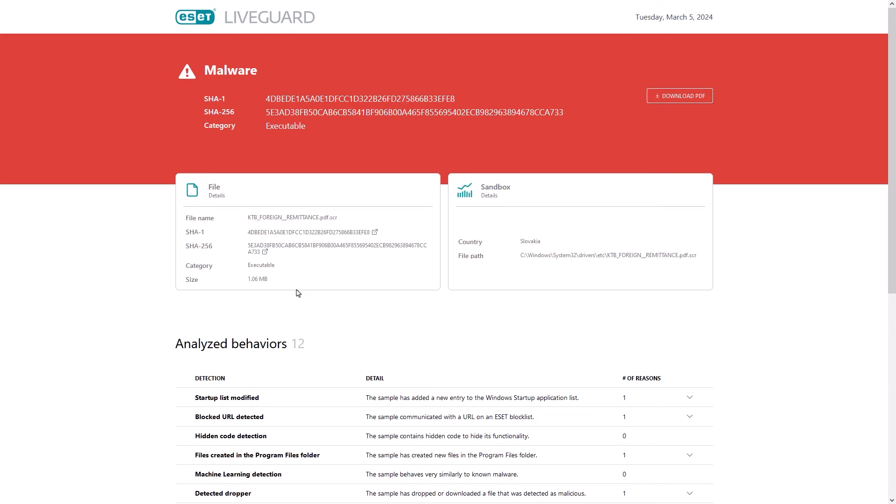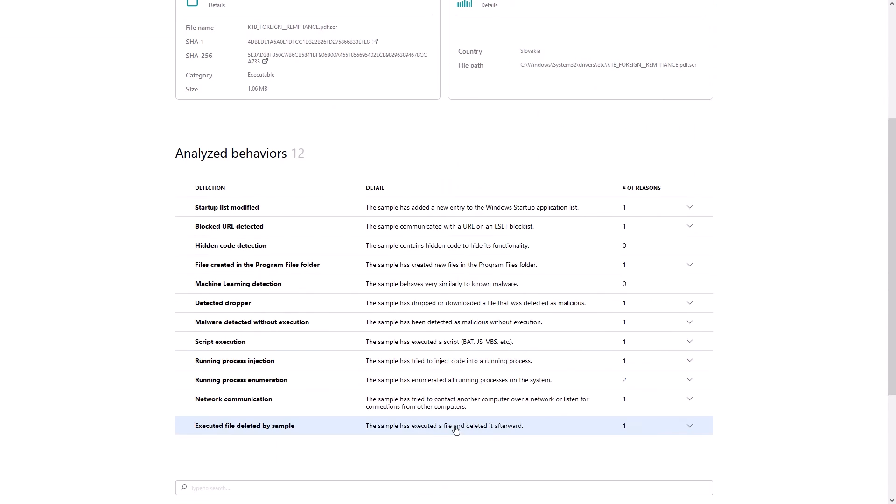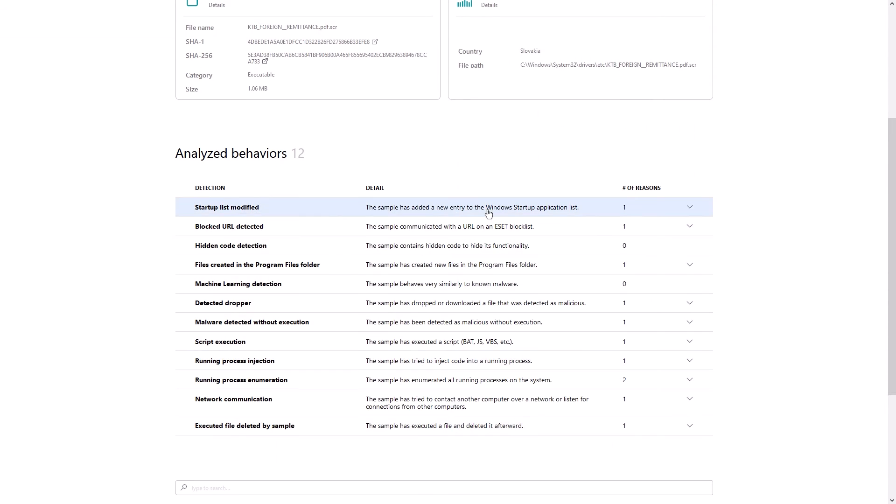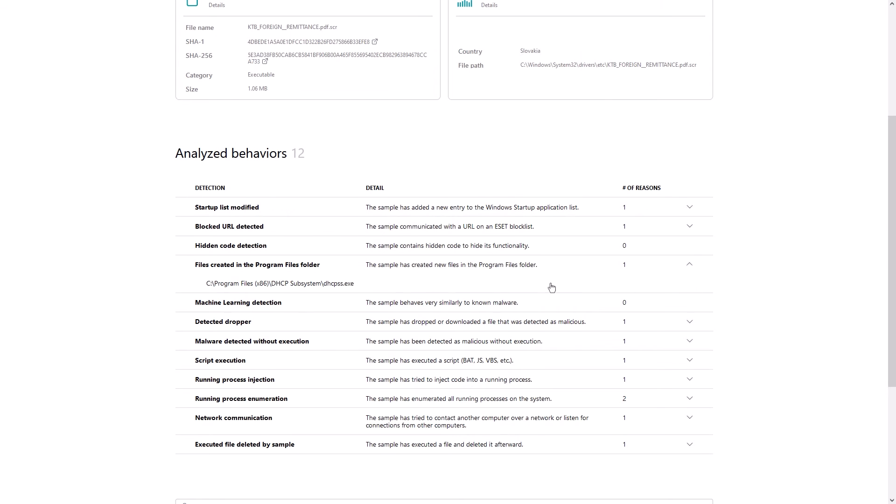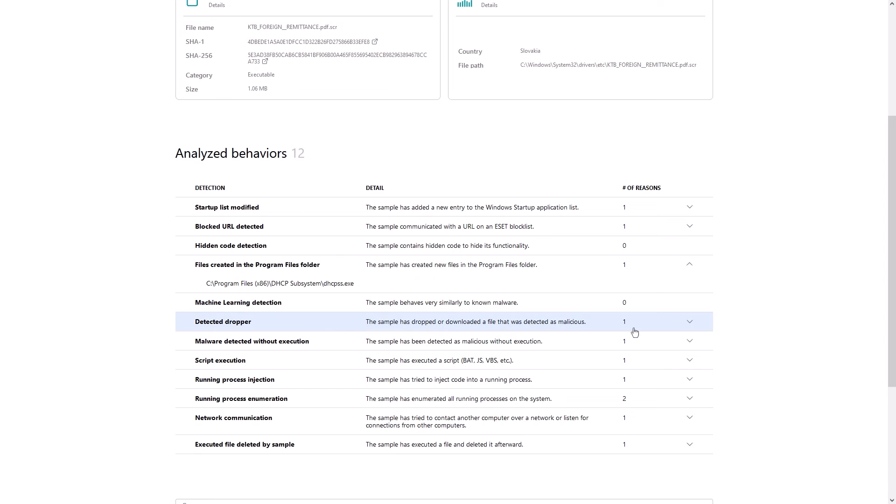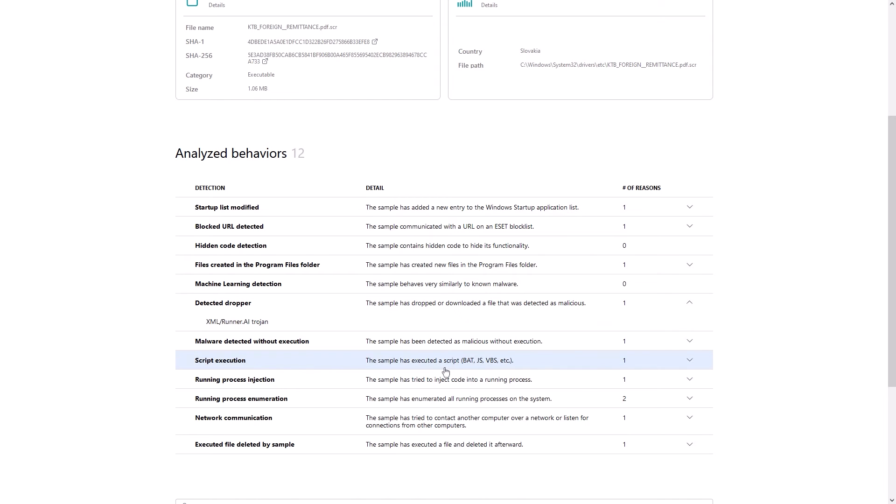Directly after this section, we can see a list of analyzed behaviors. In this section, we list the reasons why we know that the sample is likely a malicious one, and these analyzed behaviors are what we were able to see when analyzing this sample with ESET LiveGuard Advanced.